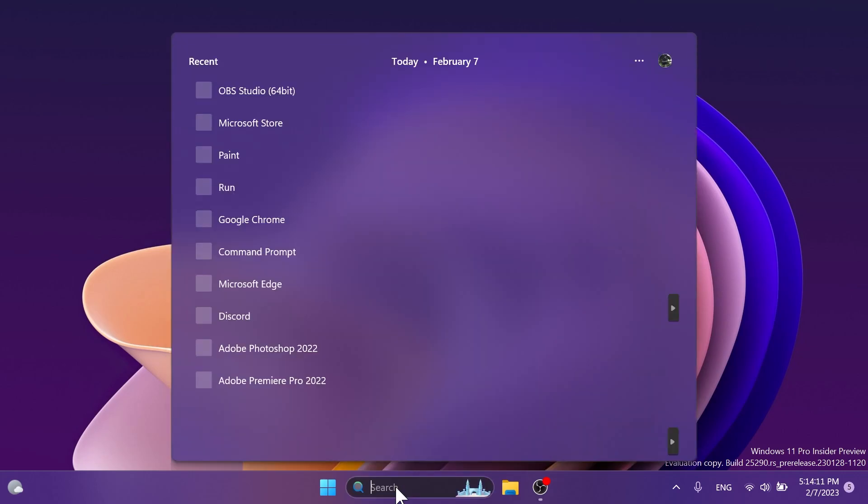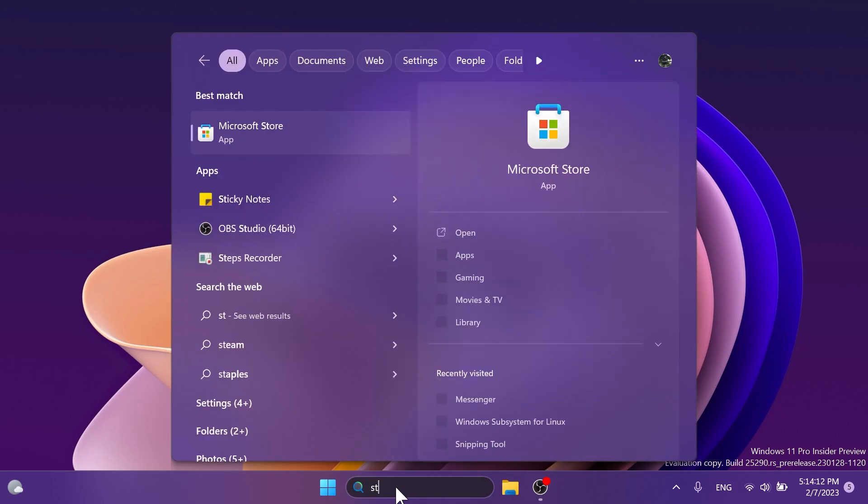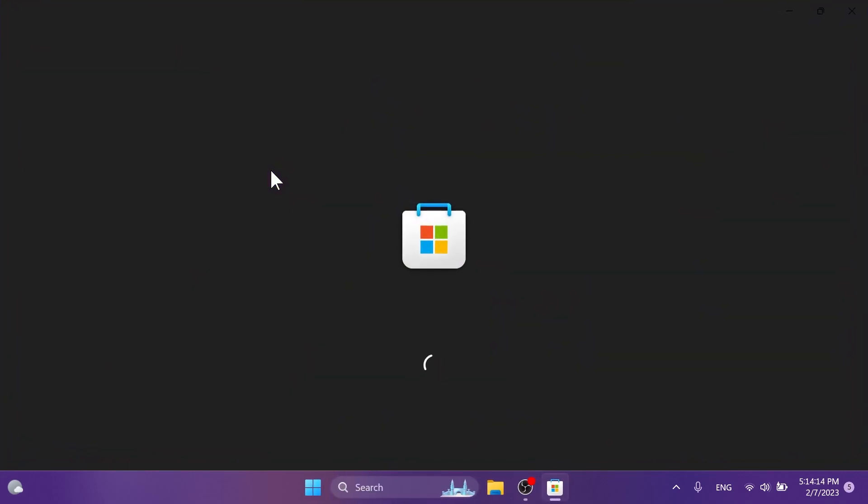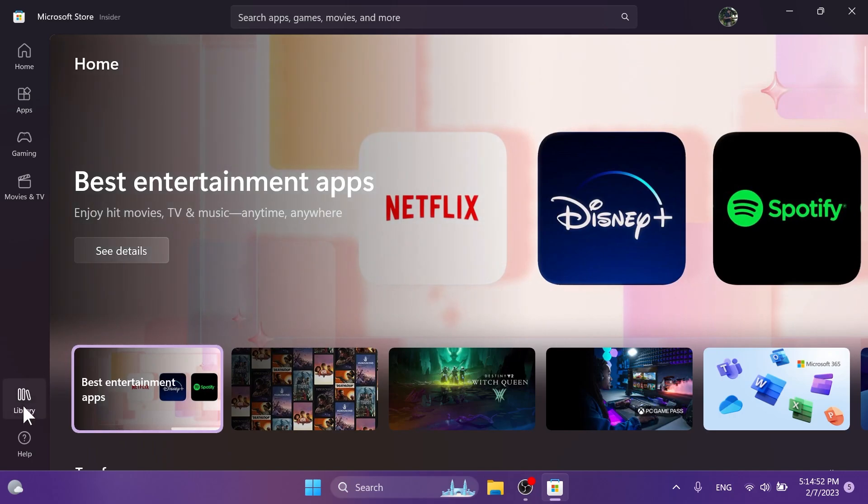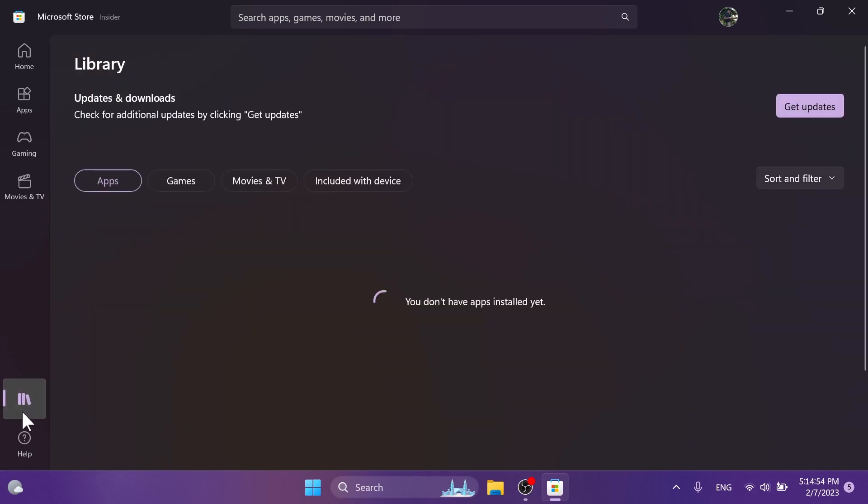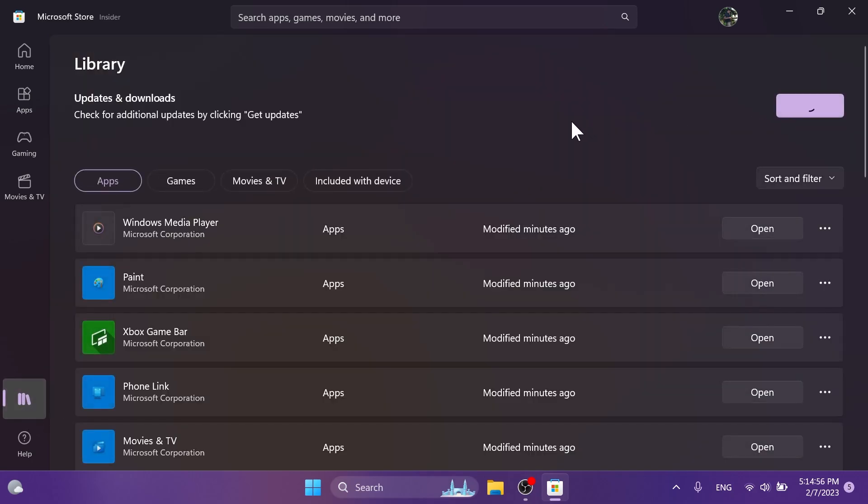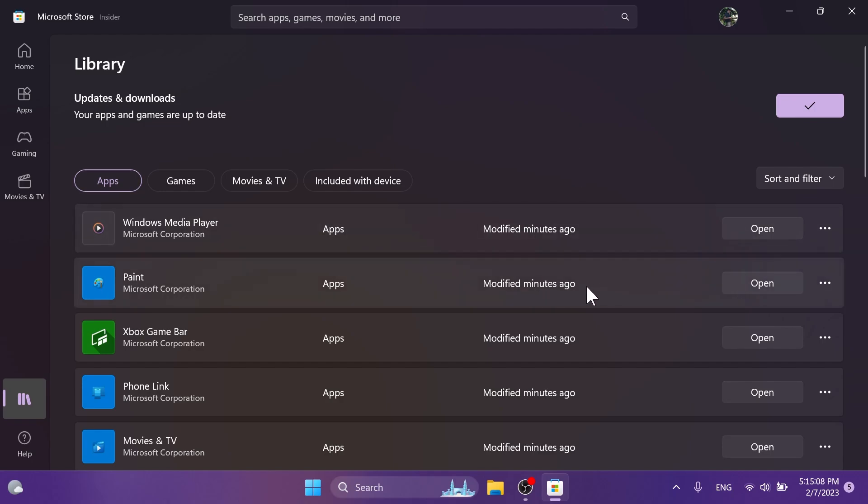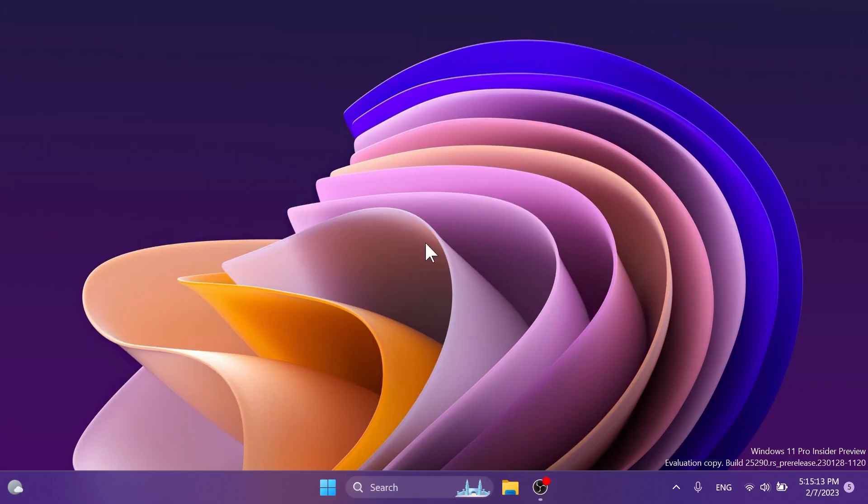First of all to update to the latest version you're going to have to open up the Microsoft Store. In the Microsoft Store go into the left side and click on library and then click on get updates to get the latest version for all the apps that you have installed on your system. And of course within those apps you should also receive an update for the Paint app. As you can see I've done the update modified minutes ago next to the paint app. So now we can exit out from the Microsoft Store if we've done the update.